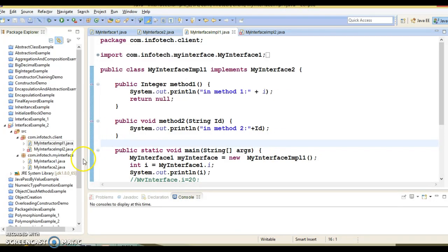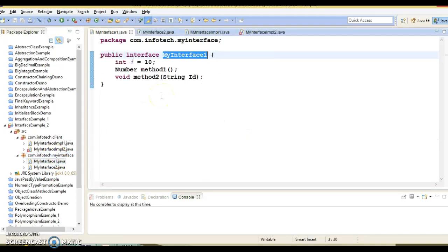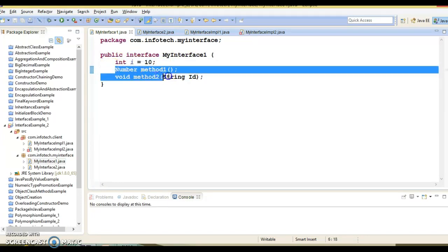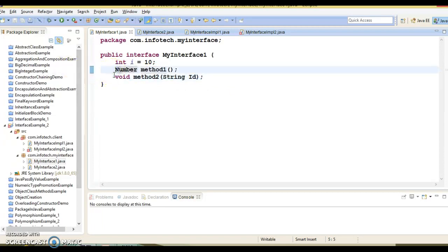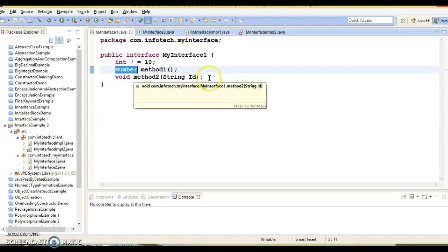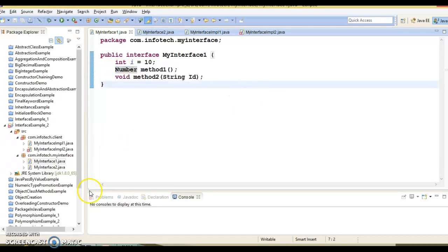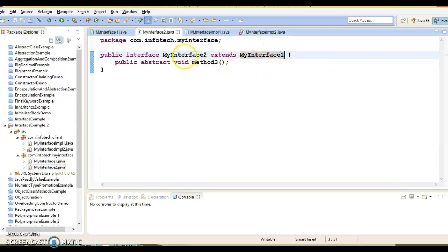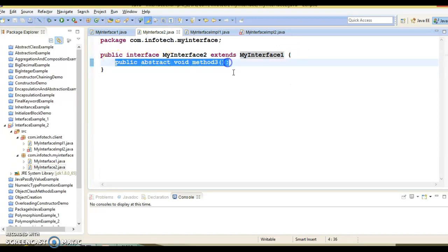Here I have two interfaces in this package. MyInterface1, which we had seen in the previous example. It has one constant — as we know, an interface constant is by default public static final — and two abstract methods. Even if you do not declare public abstract before your method, it is still considered as public and abstract. Now we have another interface called MyInterface2, which extends MyInterface1. One interface can extend multiple interfaces; every interface you extend must be written after the extends keyword, comma separated. This interface has one additional method, and the parent interface has two methods.